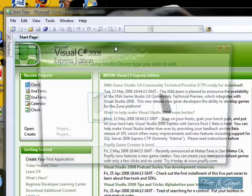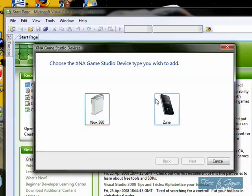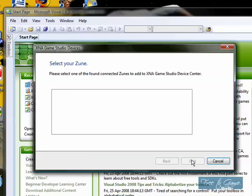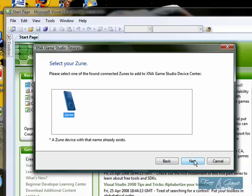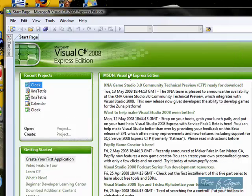Tools, add new device. Zune, of course. It's going to find your Zune. My Zune's name is James, because I'm very conceited, and I name all my electronics after myself. Just kidding. You're going to hit next, and it's going to hit a Zune device with that name already exists. That's because I already did this. It'll work for you. It'll be fine. Don't worry.